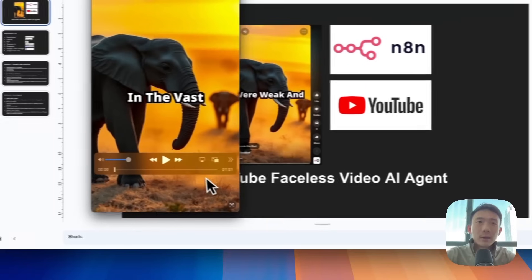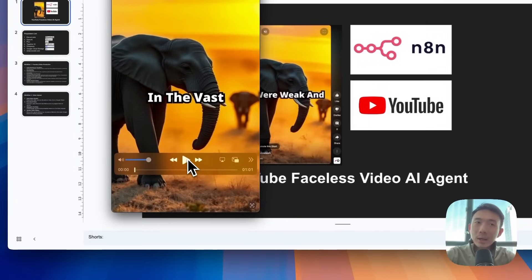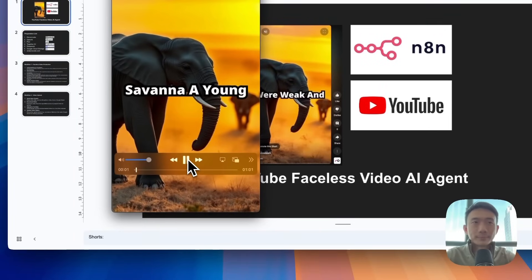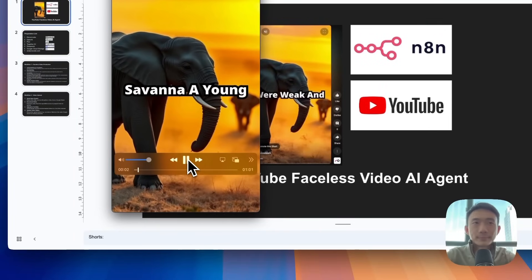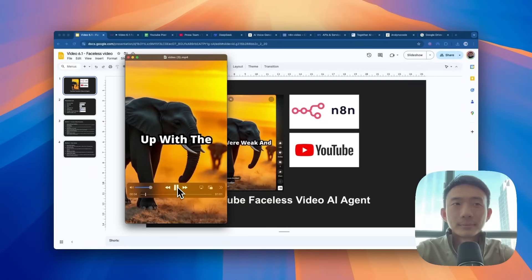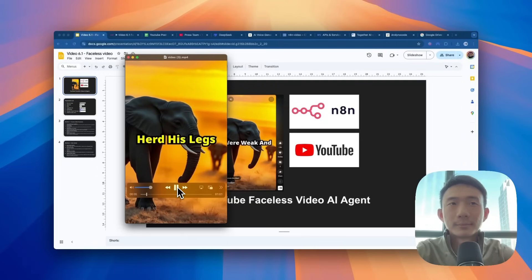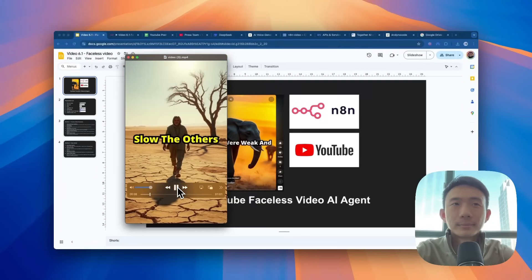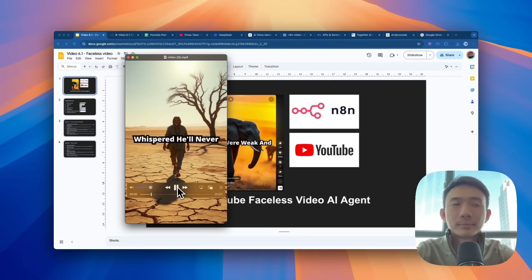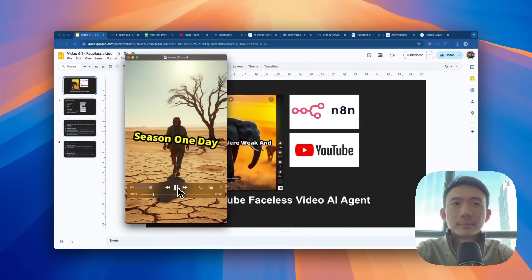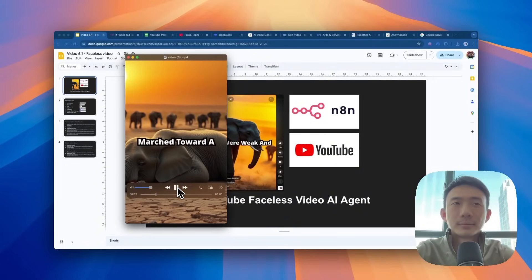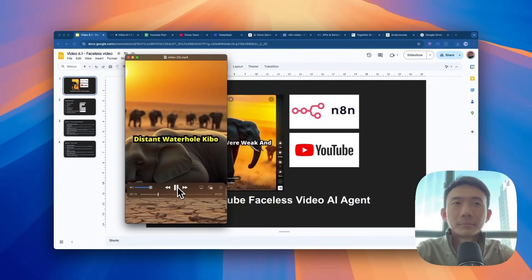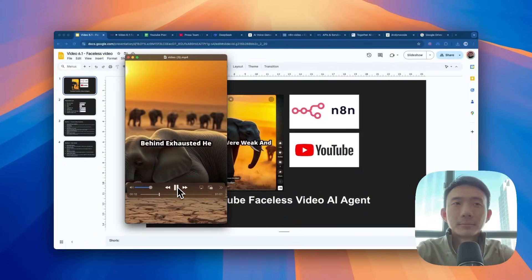This is the video that we can output in this workflow. In the vast savannah, a young elephant named Kibo struggled to keep up with the herd. His legs were weak and his steps were slow. The others whispered, he'll never survive the dry season. One day, as the herd marched toward a distant waterhole, Kibo stumbled and fell behind.